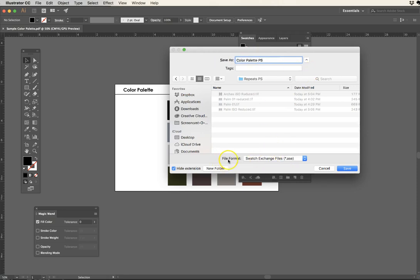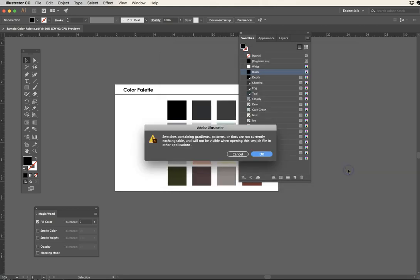And here's where I just need to be careful. File format dot ASE. Remember that, because there's multiple file formats. There's also ACO, which is Adobe color object. That just means it's a color object, but it's actually native only to either Photoshop or Illustrator. ASE is the file that we need, the file format for working between the programs.